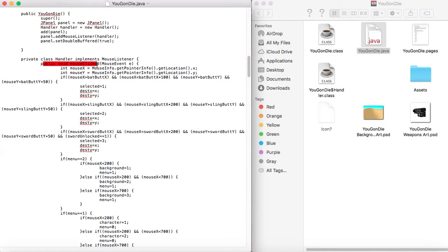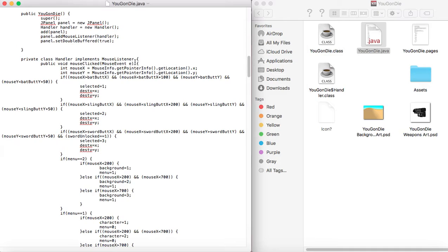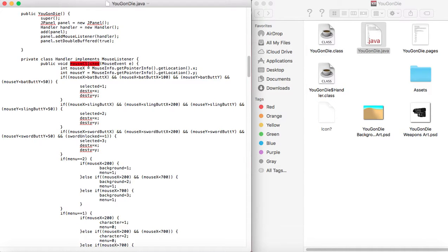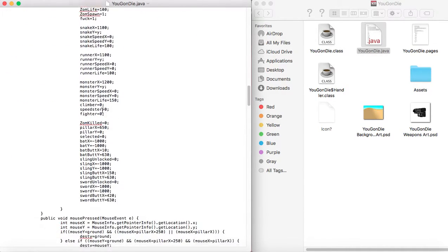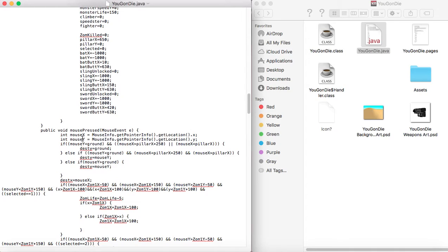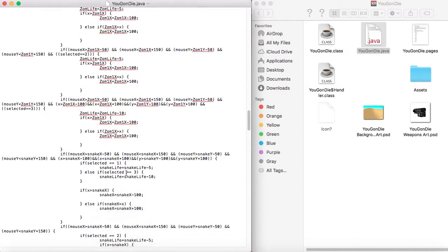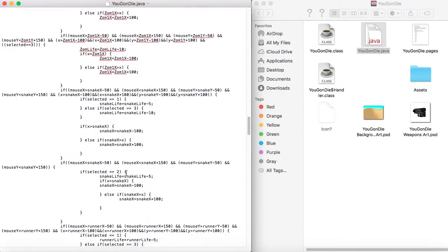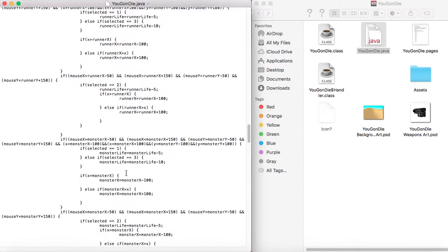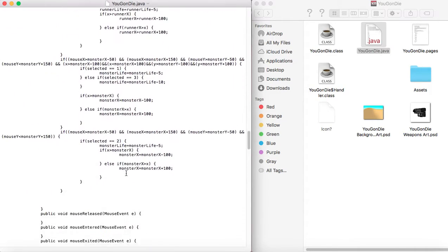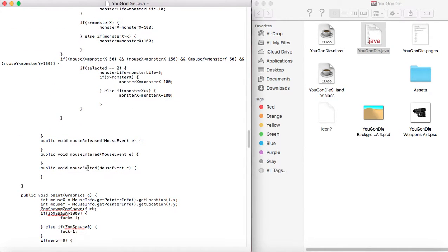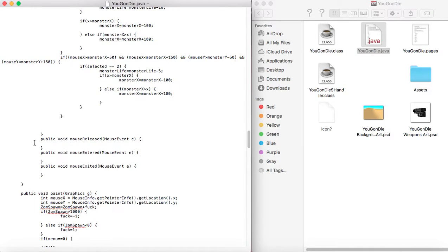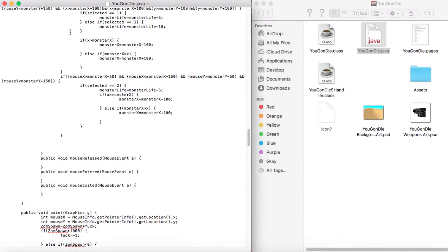One that says public void mouse clicked in parentheses mouse event E. And you can just copy and then two little brackets after that. And you can pretty much just copy and paste that over and over again. And replace mouse clicked with mouse pressed, mouse released, mouse entered, mouse exited. You need to make sure you have all of them. Even if you don't use them, you just need to have them all in there.